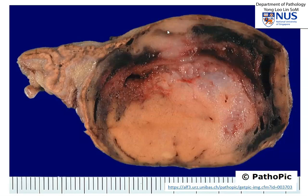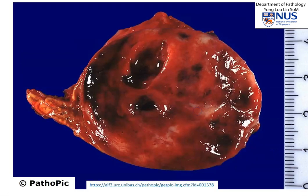Just to summarize: pheochromocytomas, or paragangliomas, are tumors of the chromaffin cells. They are a type of neuroendocrine tumor. In the adrenal gland, they arise from the adrenal medulla. Grossly, there may be associated areas of hemorrhage or cystic change, as you can see here. And it is quite difficult to determine malignancy microscopically, where the only actual determinant of malignant behavior is the presence of metastatic disease.